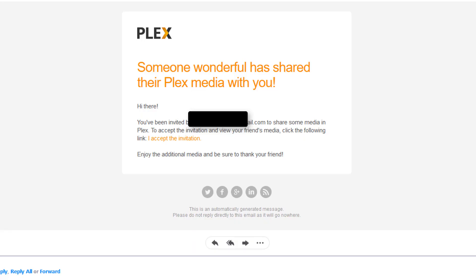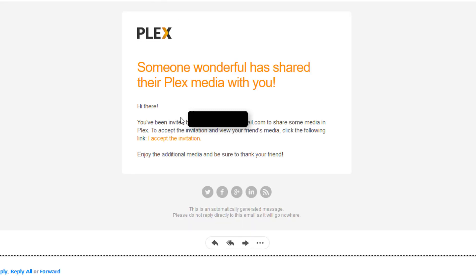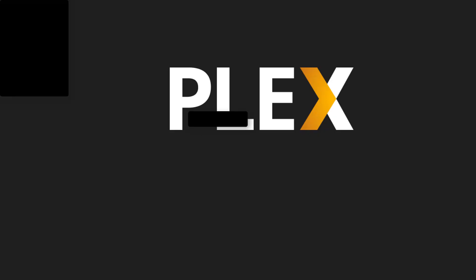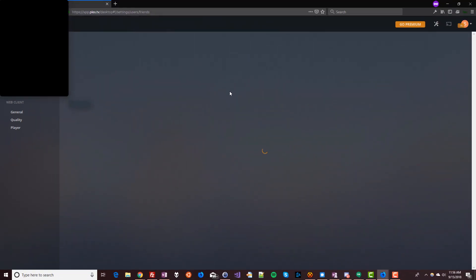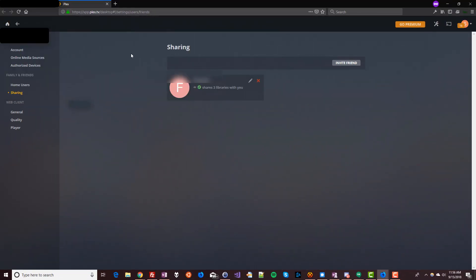All right, back at your email. Click that invite email again and click accept invitation again. This will take you back to your Plex account, and now you should see the sharing screen with your buddy's name right there — the one who sent you the invite.